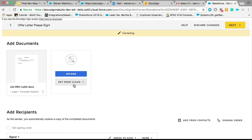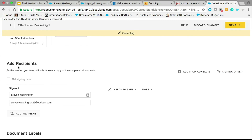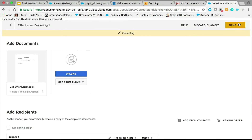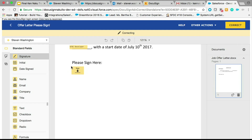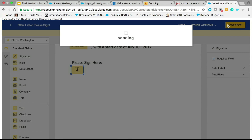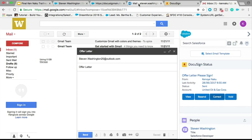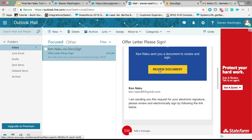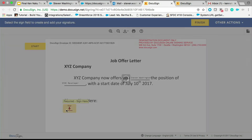Once again, here you can change any content within the envelope, add more documents, change the order, add new recipients. I'm just going to click Next, going to add somewhere for Steven Washington to sign. Click Correct. After that's done, if he now views this envelope, he should be able to sign it — and he's able to sign it.